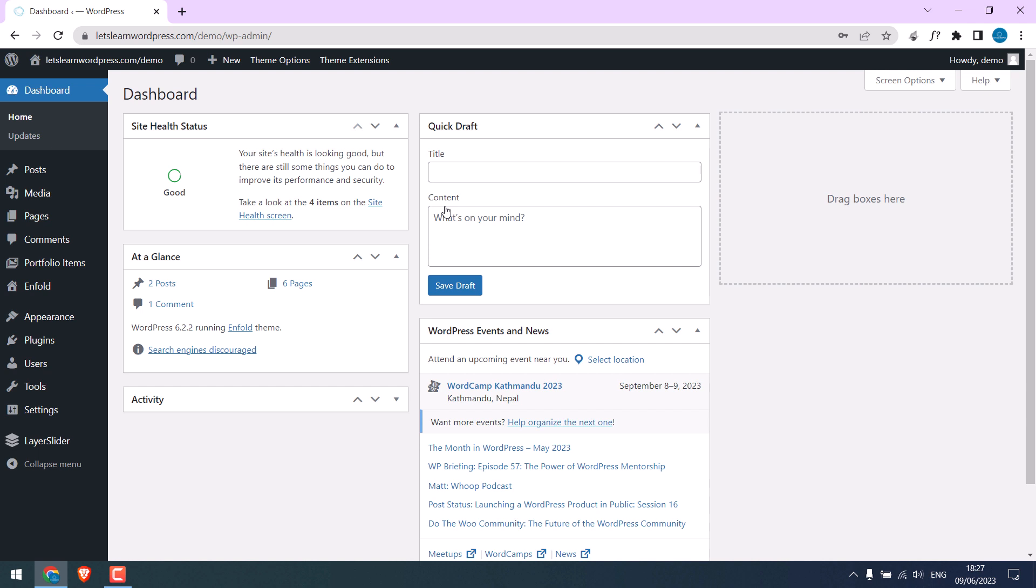There could be many reasons for the page not being found, but before doing anything, try to reset the permalinks.